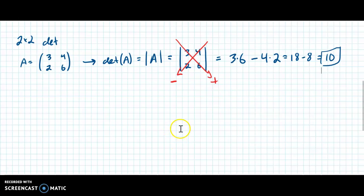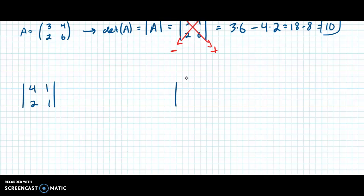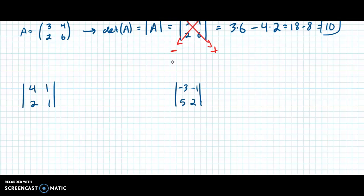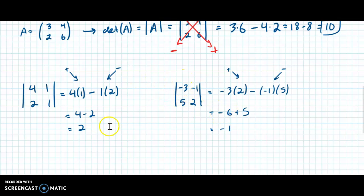I'm going to give you two to practice. Find the det of [4, 1, 2, 1], and also find the det of [−3, −1, 5, 2]. Go ahead, hit pause, and find these two determinants, then play for the answers. You should have gotten 2 for the first one and −1 for the second. For the first: 4×1 − 1×2 = 4 − 2 = 2. For the second, there are a couple negatives: −3×2 − (−1)×5 = −6 + 5 = −1.